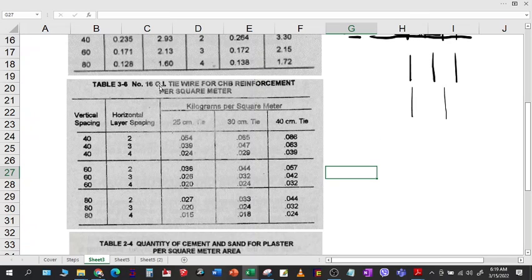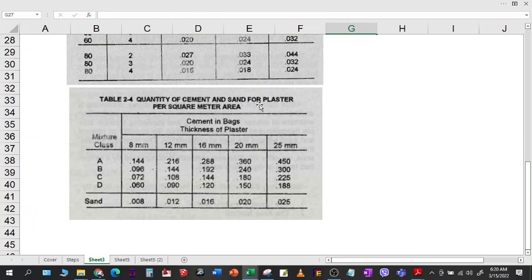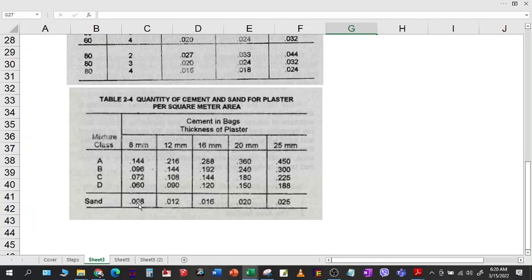We also have a table for GI tie wire for CHB reinforcement per square meter, showing vertical spacing and horizontal spacing. If your tie wire is cut to 25 cm, 30 cm, or 40 cm, these are the respective quantities. Lastly, there is a table for quantity of cement and sand for plaster per square meter. For mixture class, Class A is the strongest, and as you go to Class D, it has a very small amount of cement. The sand quantity is consistent across all mixture classes.